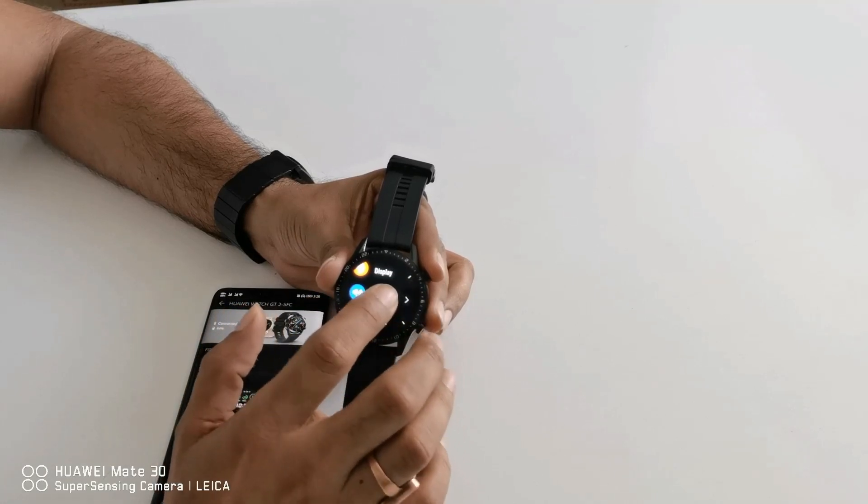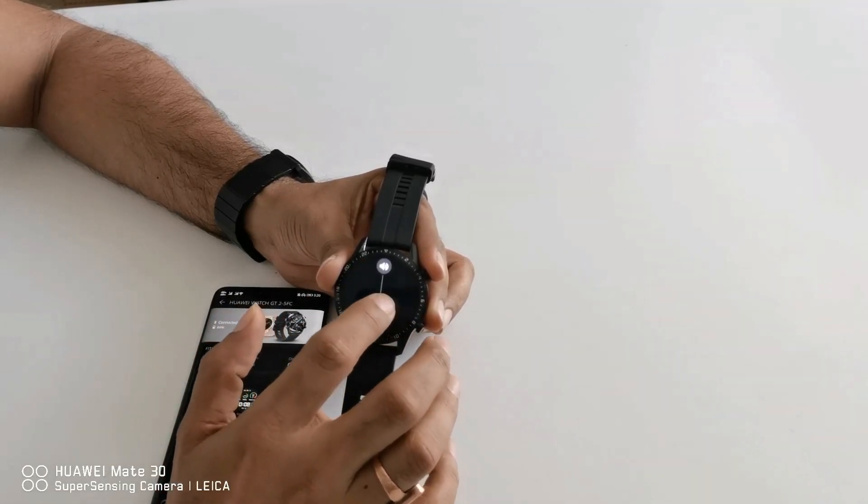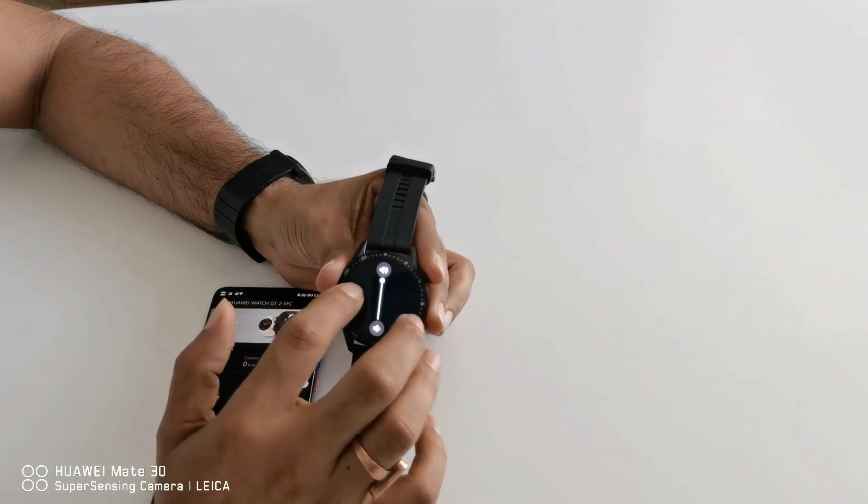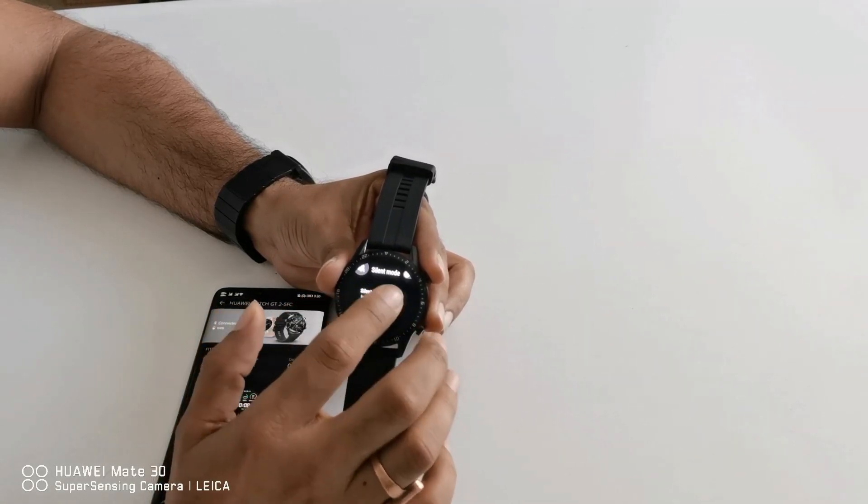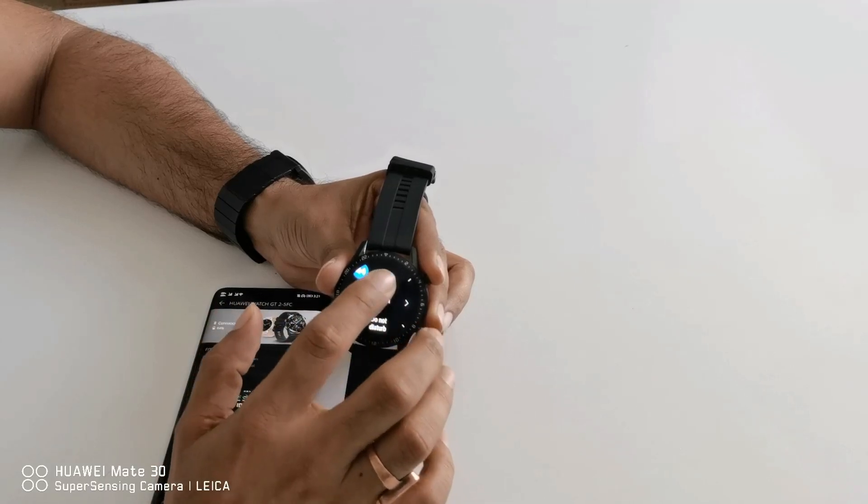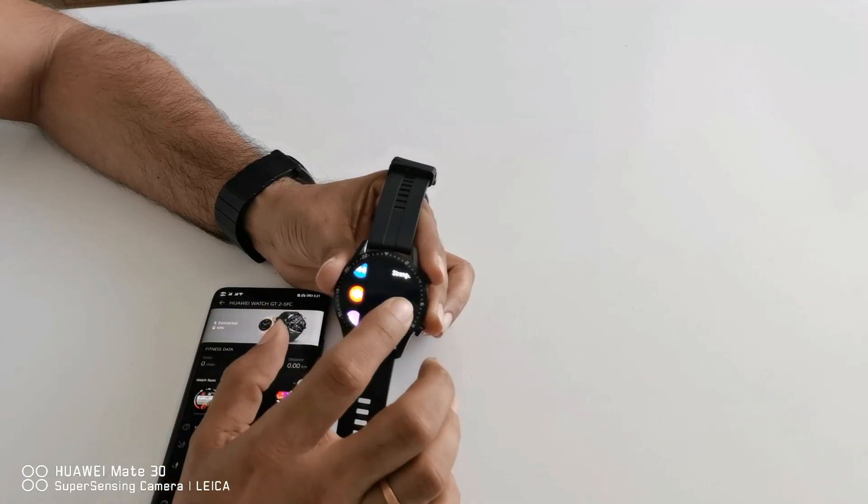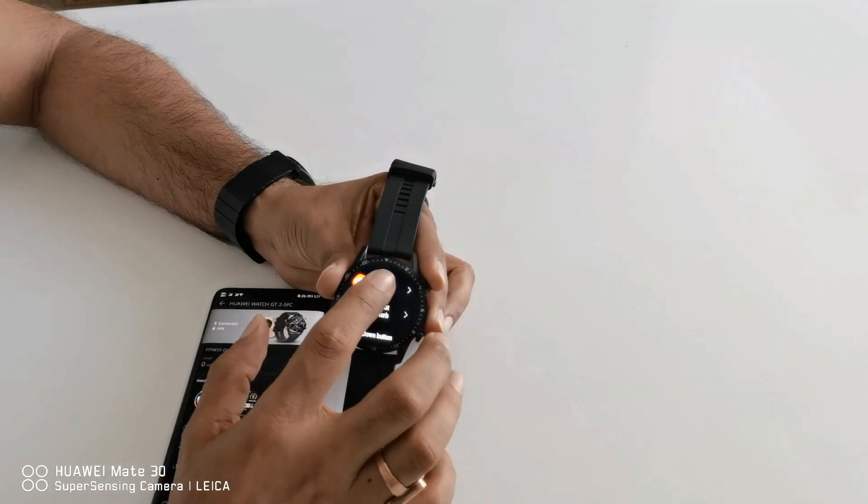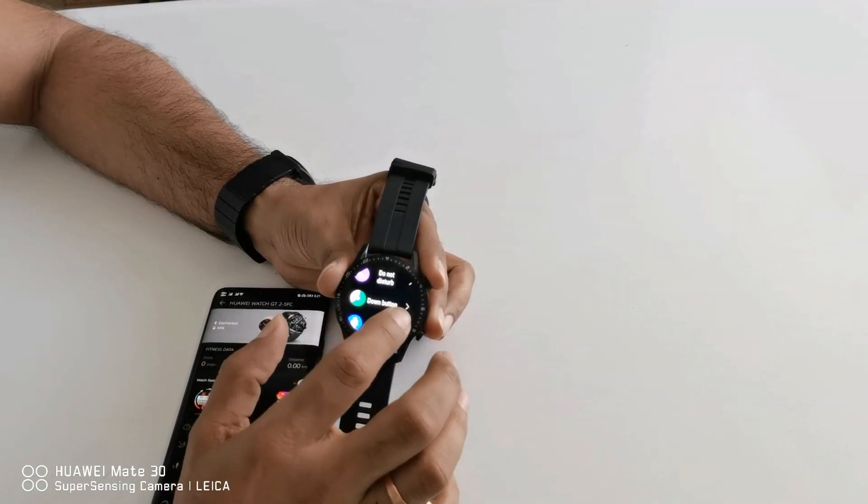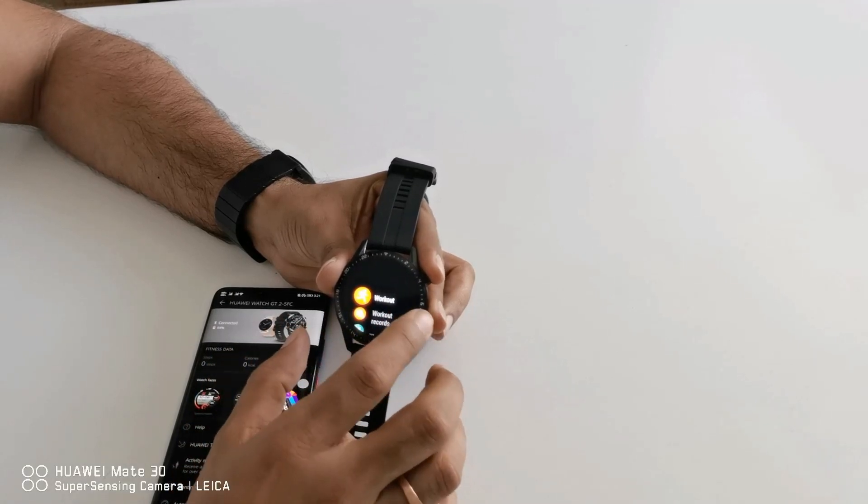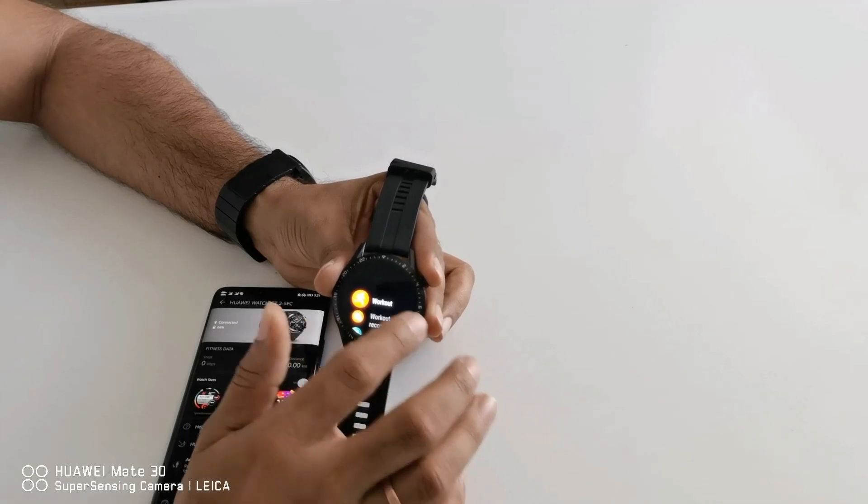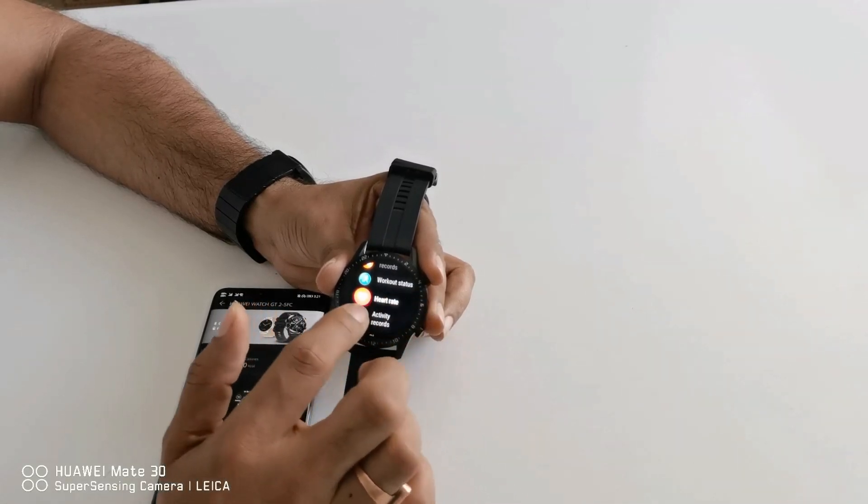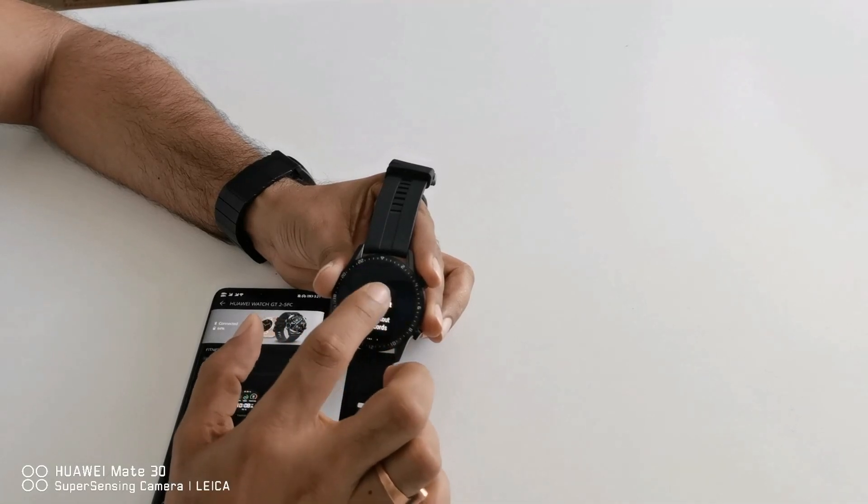After that you will find sound, so volume you can select from here, notification, silent mode you can turn on. Then the next option you will find is vibration strength, so strong or soft you can select from here. Do not disturb you can turn on. Down button, so down button is basically set for workout, as per your requirement you can change it also. If you want to change to heart rate you just need to change it from here.